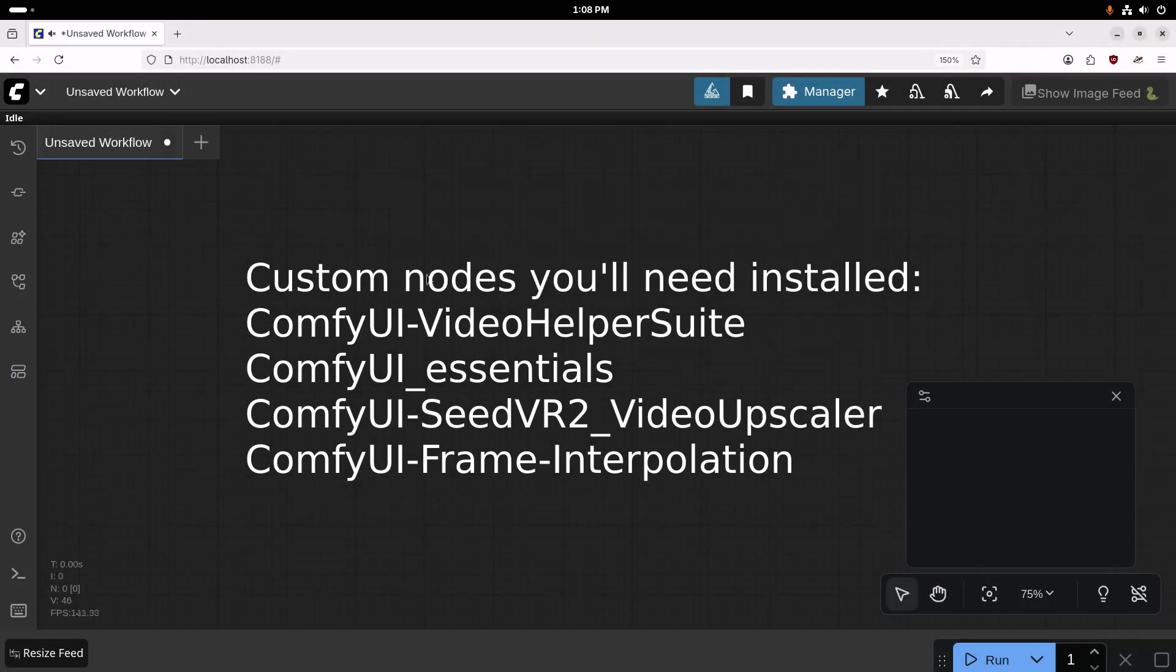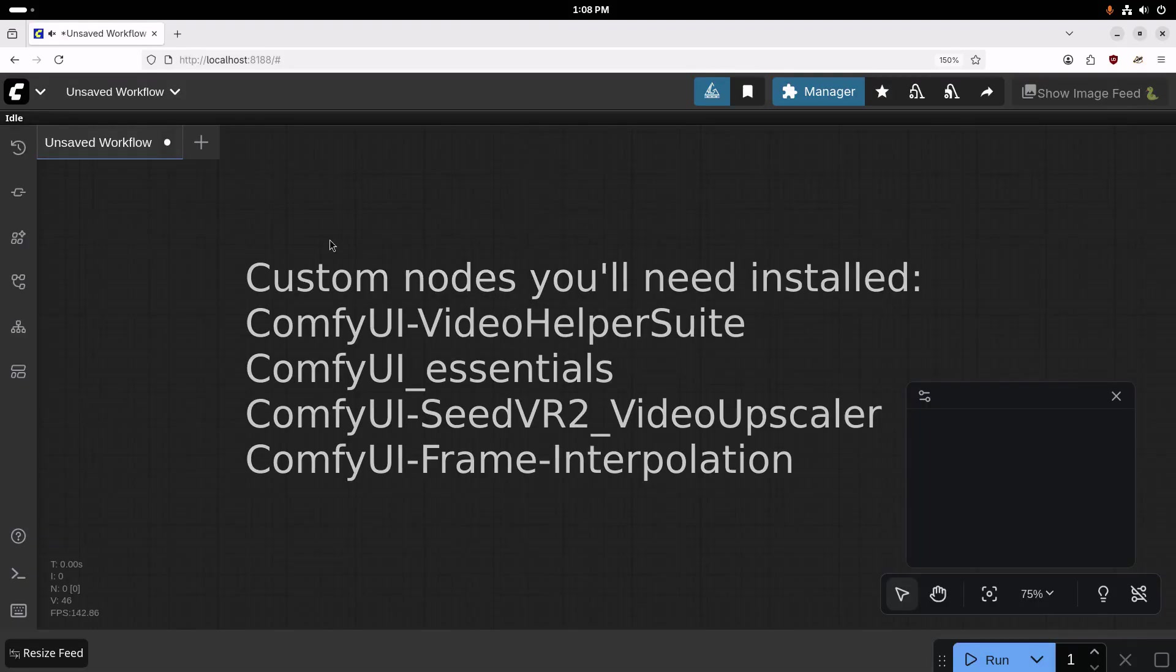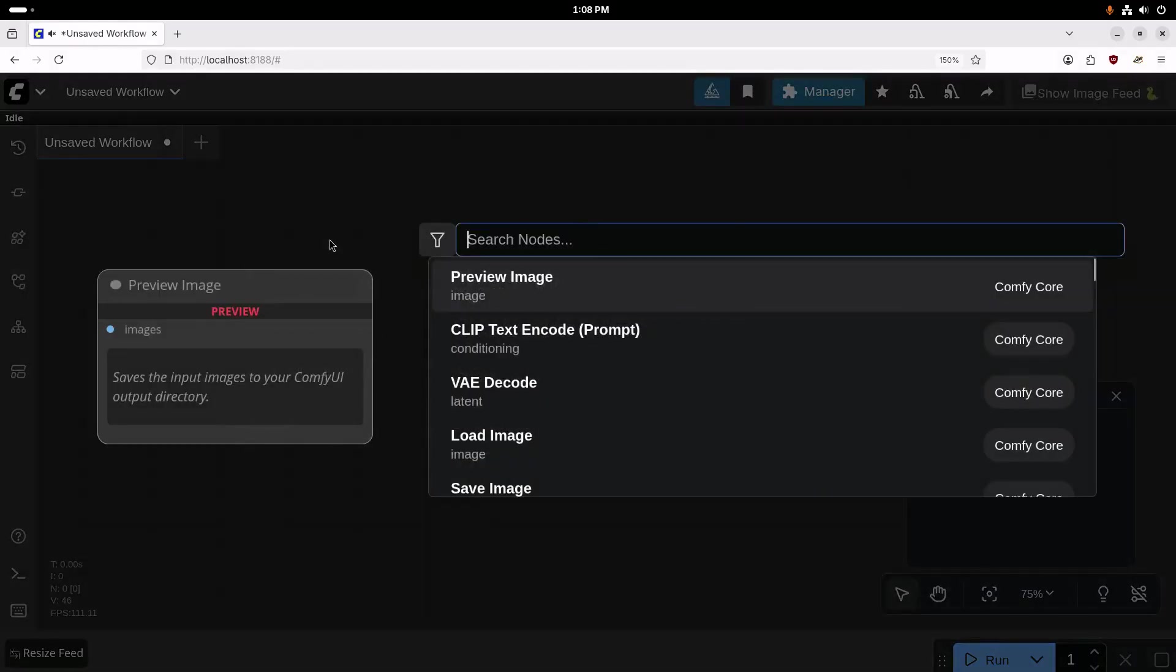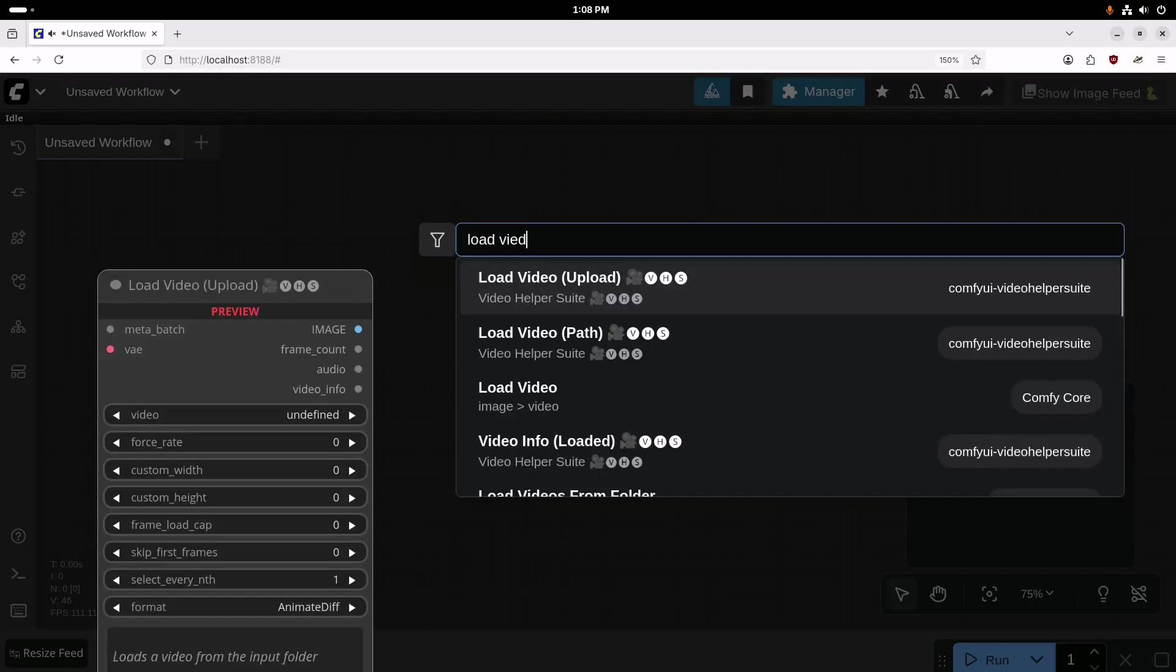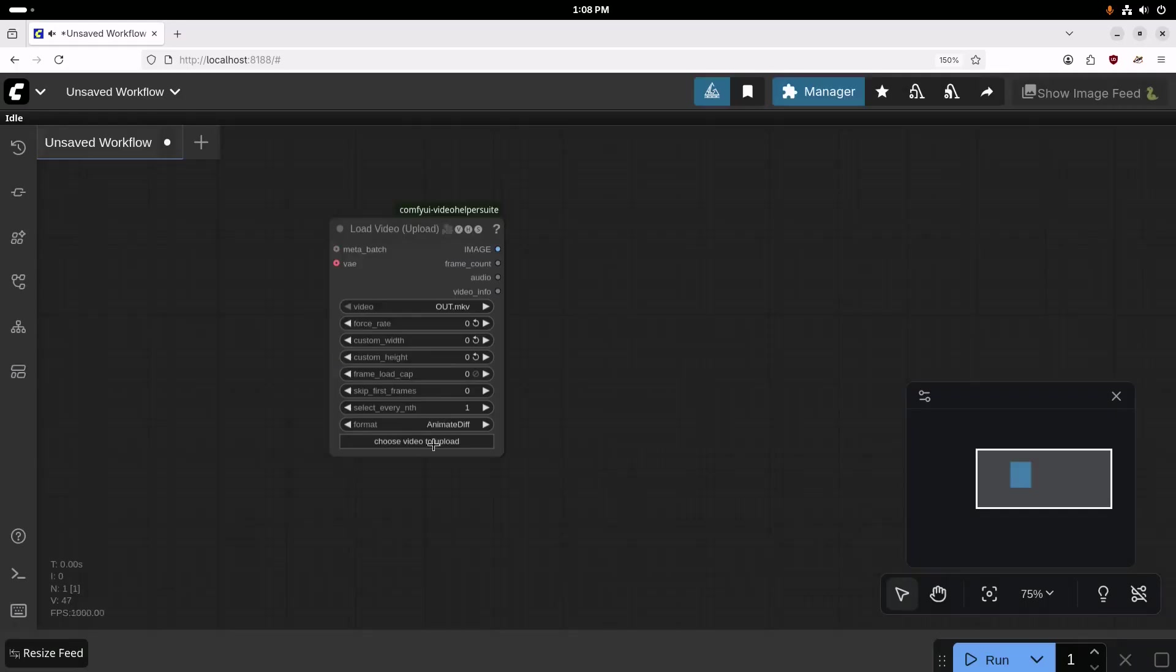All right, so we're going to jump over to Comfy UI, and we're going to build out a basic workflow to have this video upscaled. So I'm going to double-click in an empty spot here, and we're going to start with a load video upload node.